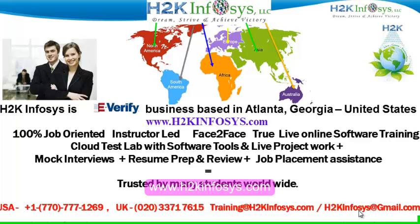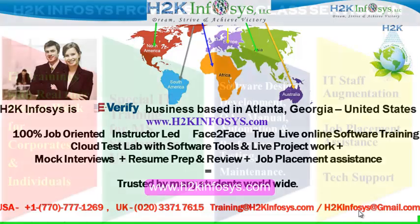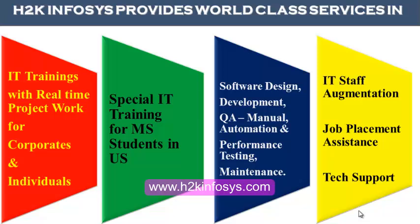H2K Infosys is trusted by so many students across the world. H2K Infosys provides world-class services in IT training with real-time project work for corporates and individuals. Special IT training for MS students in the United States. Software design, development, QA manual and automation, performance testing and maintenance, IT staff augmentation, job placement assistance and tech support.